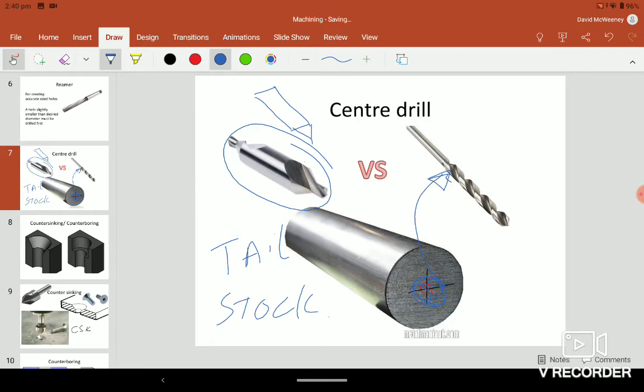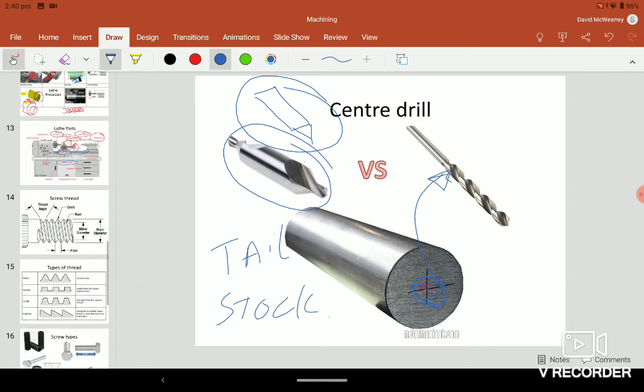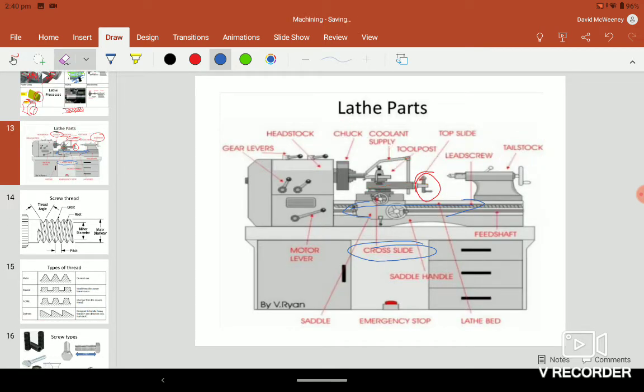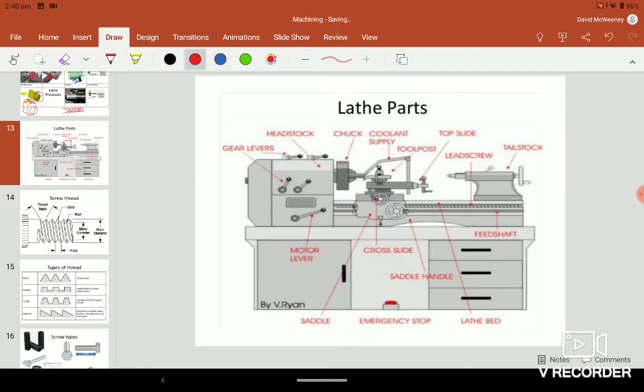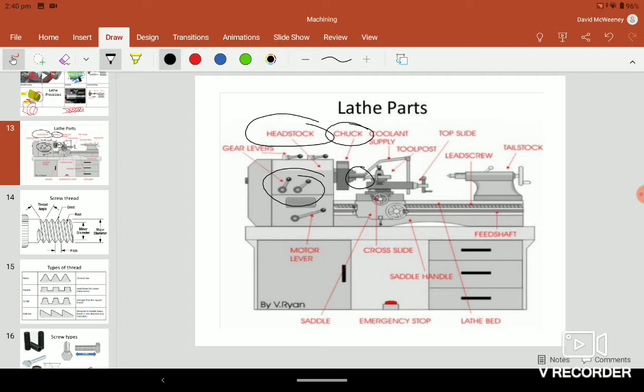The parts of the lathe. You have a headstock that has the gears and all that. You can change gear and change speed. It holds the chuck. The chuck holds the piece. We're used to a three jaw chuck that holds the piece.